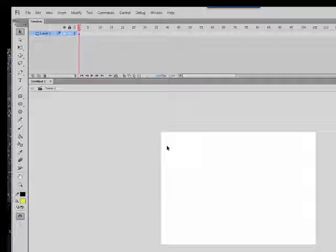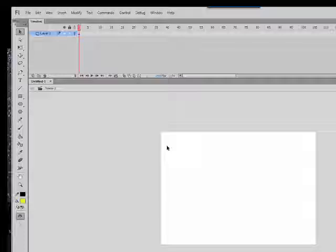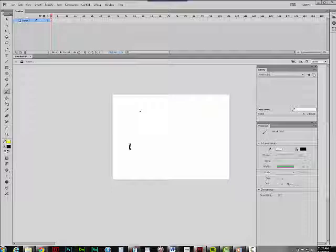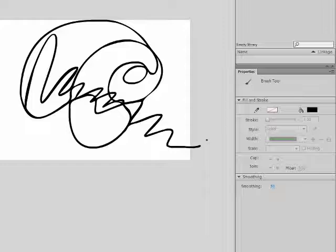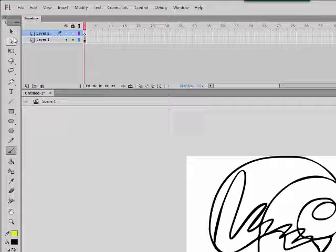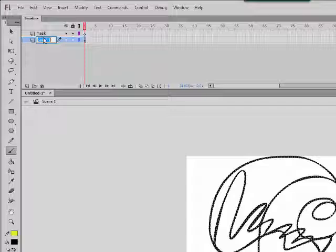I'm going to draw a squiggle. Just a little squiggle. Okay, there's my very wonderful squiggle. Then I'm going to create a new layer which will be the mask. And this is squiggle.